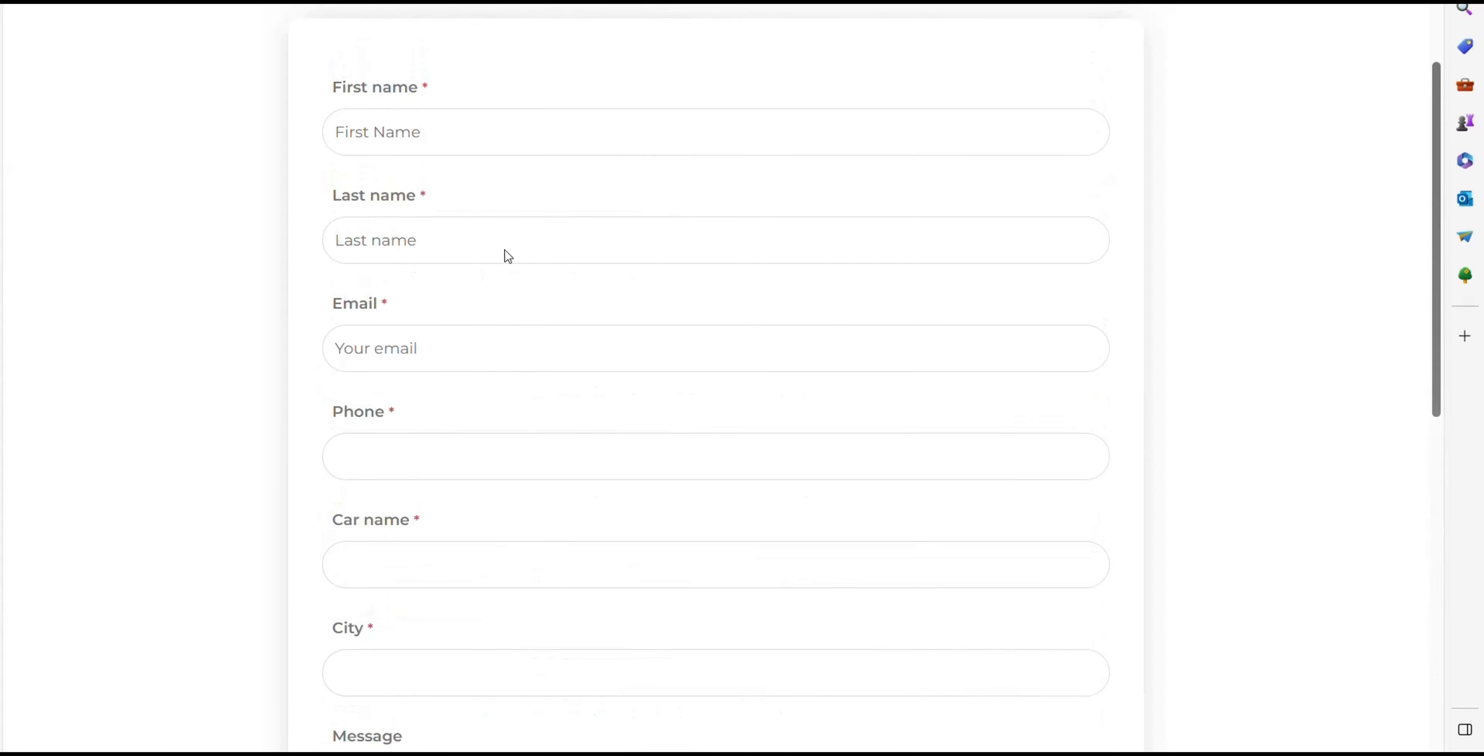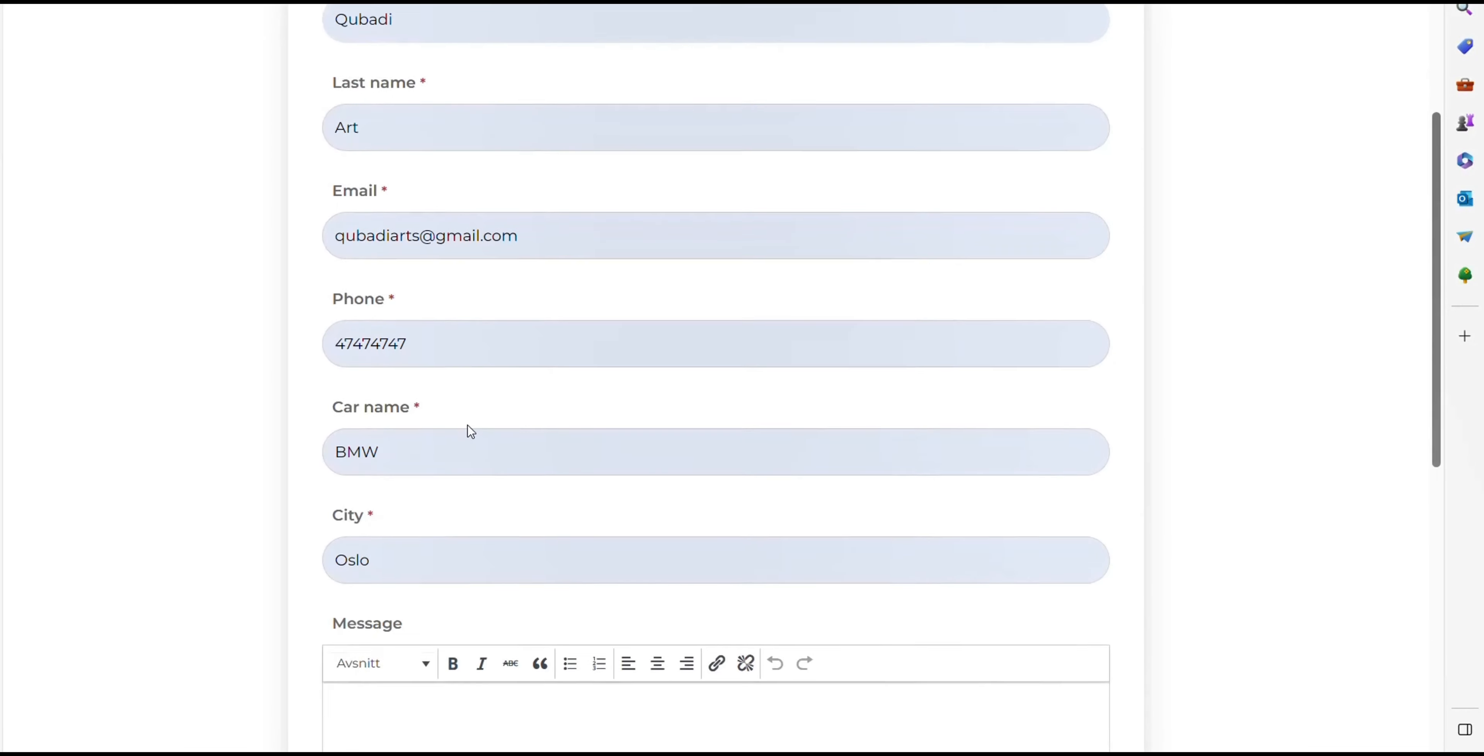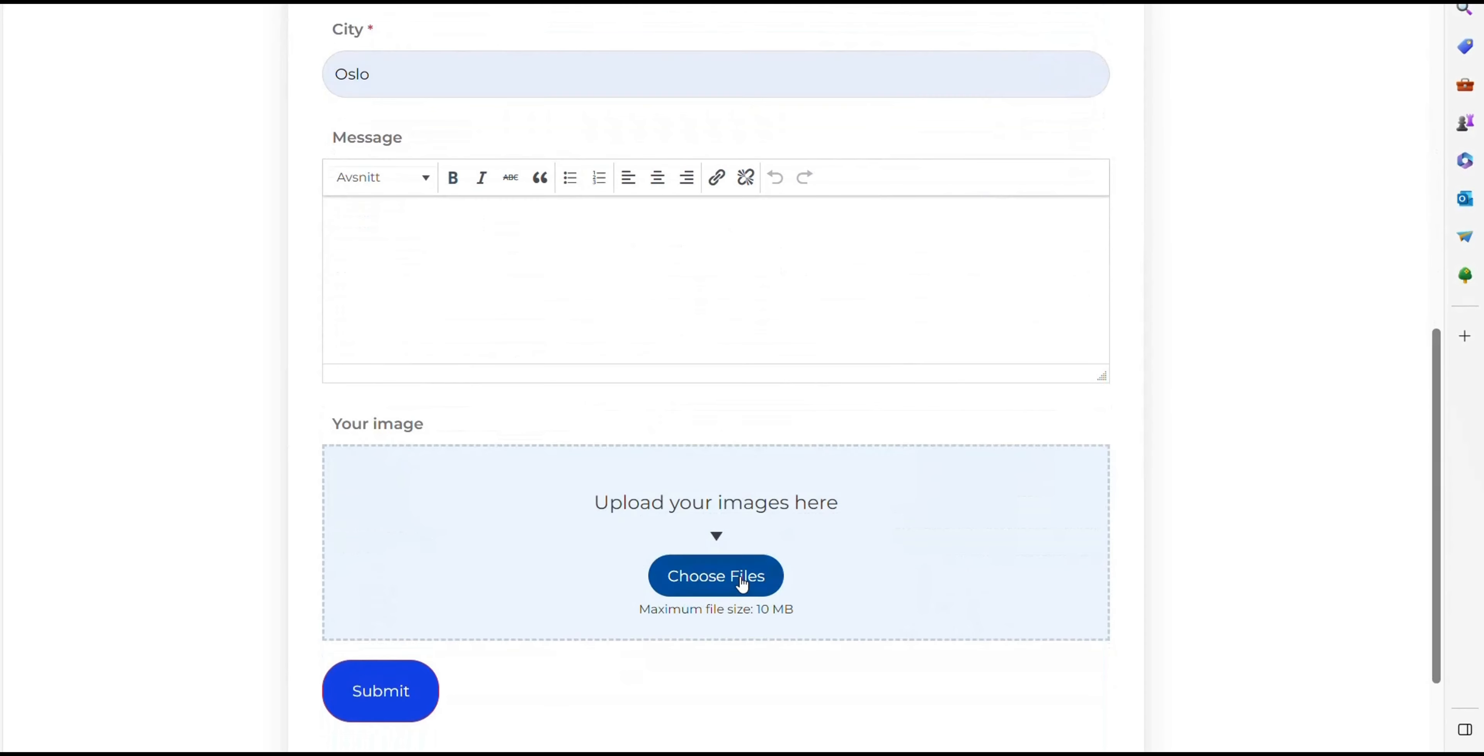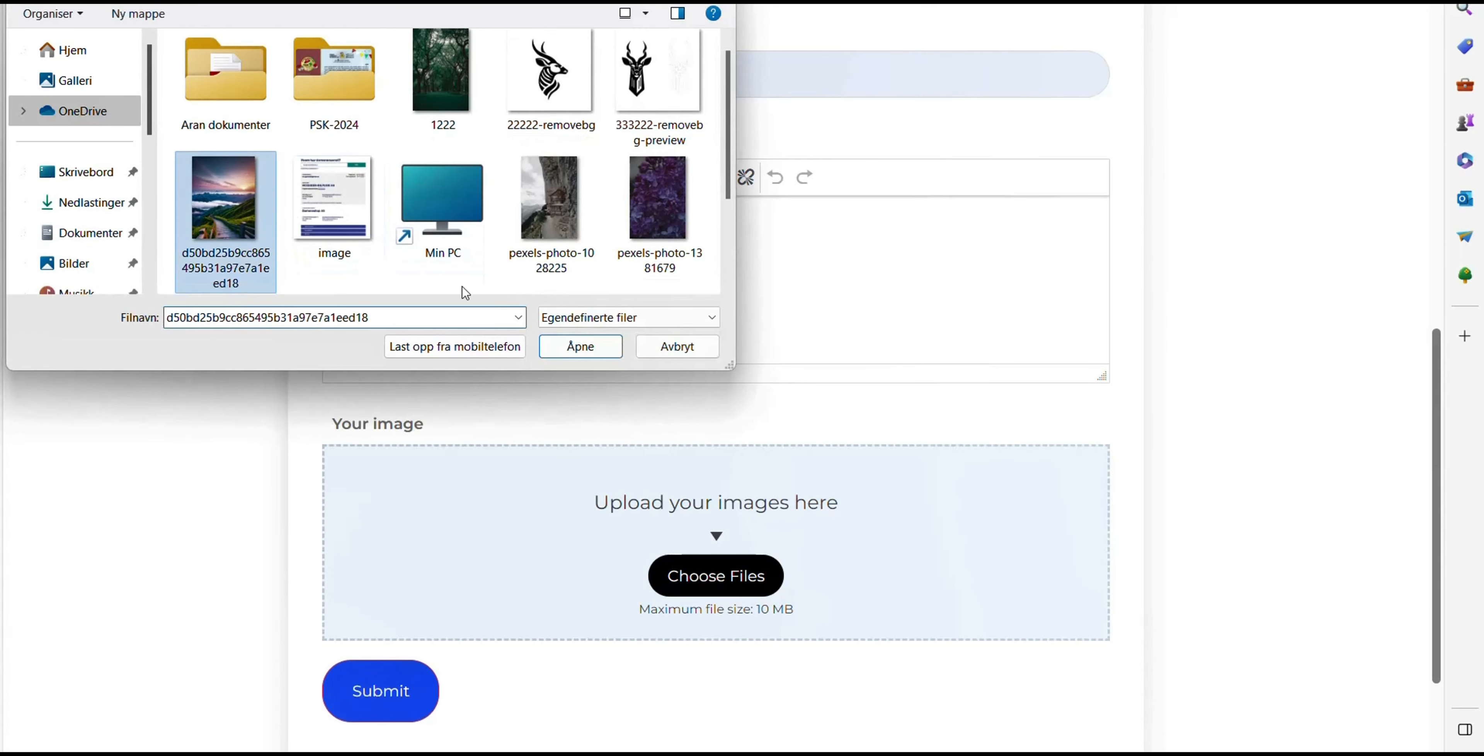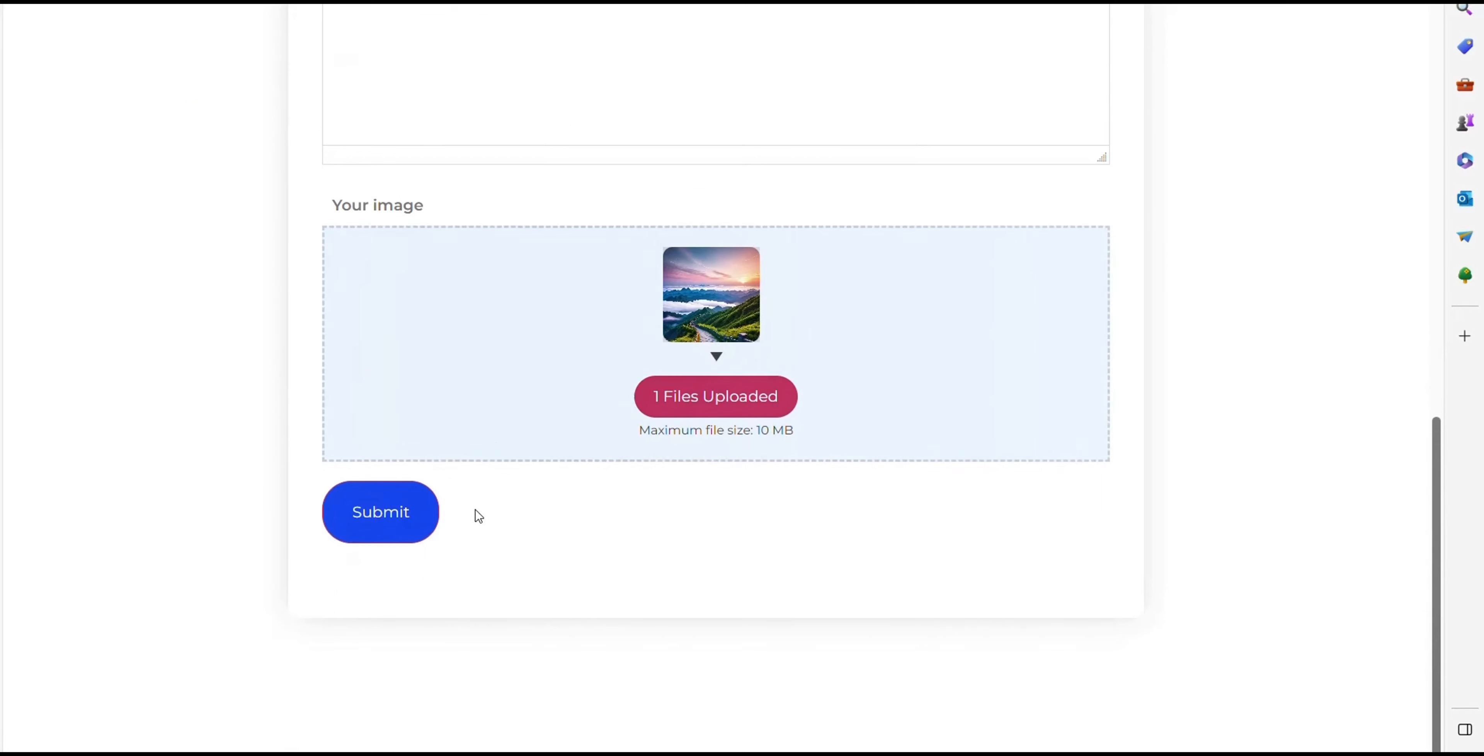Then we'll try to submit the form again. But first, we need to fill out all the fields. And then we select Choose File and then we press Submit.